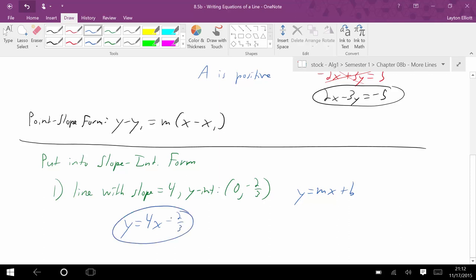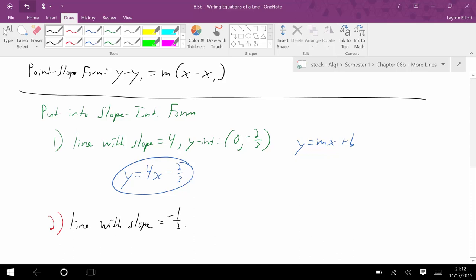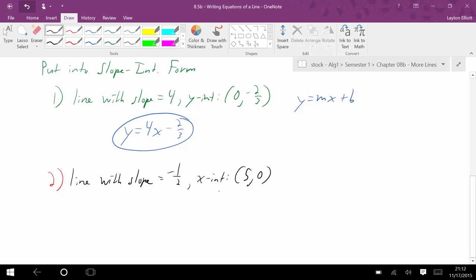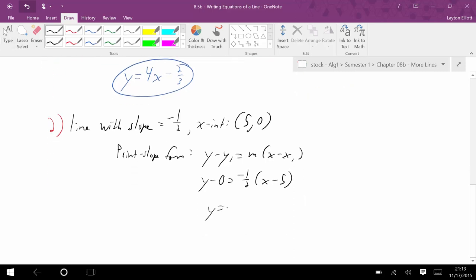But if I say give me a line with a slope of negative 1/2 and an x-intercept of 5, 0 — this is a little tricky because it's an x-intercept, so I have to use point-slope form since I don't have a y-intercept. Point-slope form gives y minus 0 equals negative 1/2 times x minus 5, which simplifies to y equals negative 1/2 x plus 5/2. That's the slope-intercept form of that line.